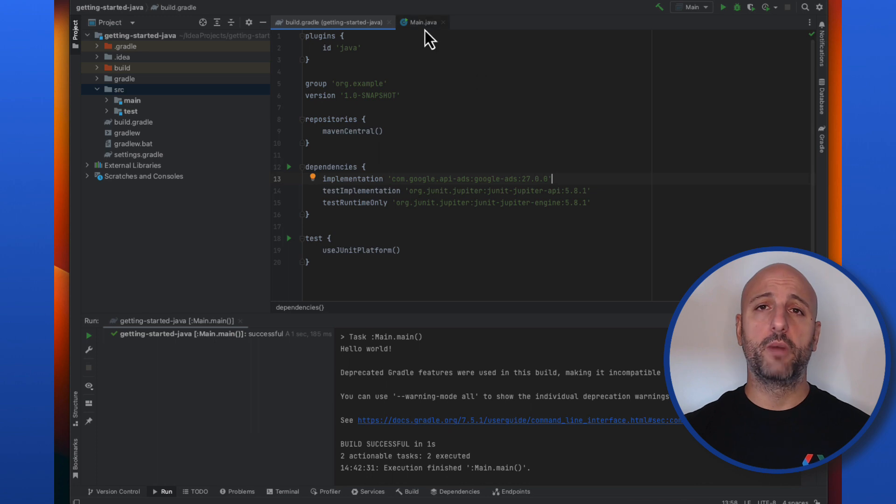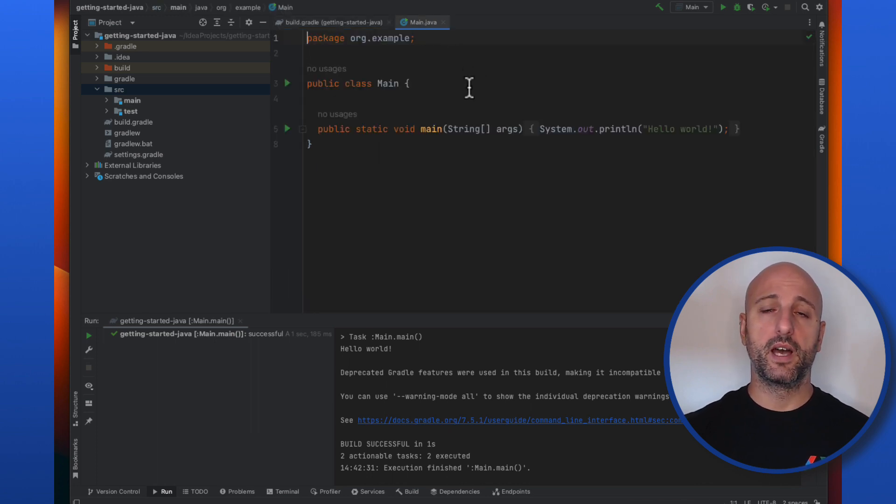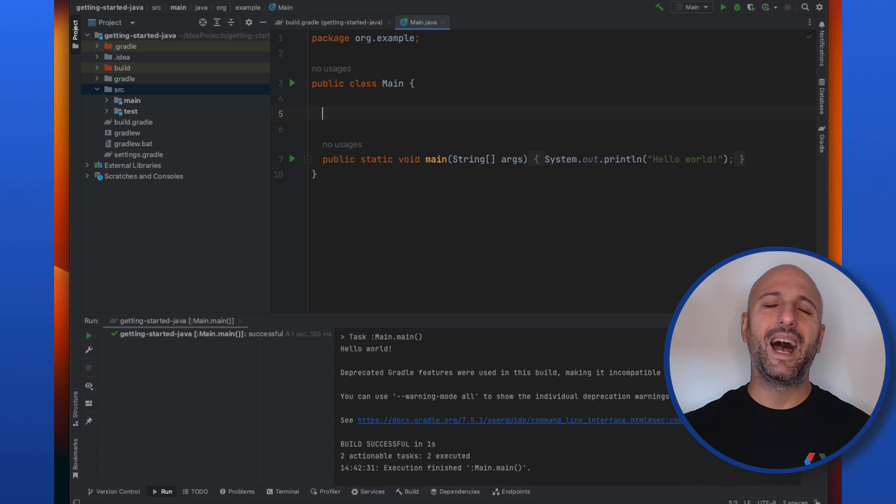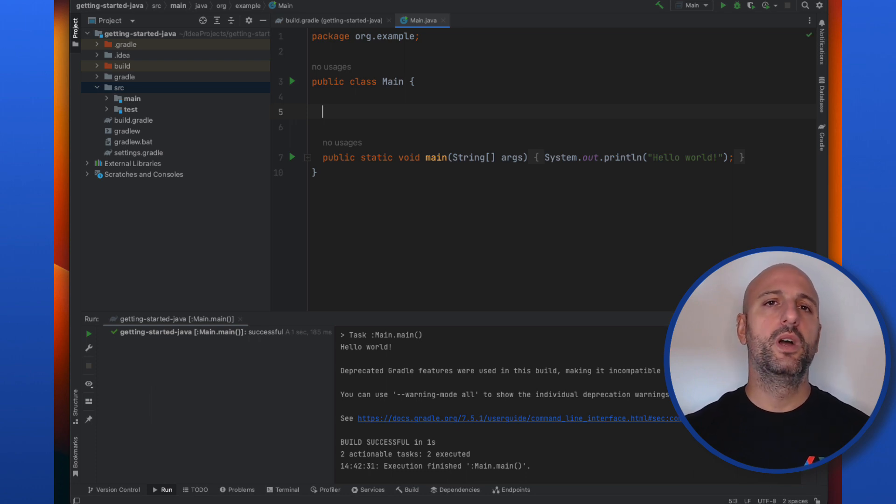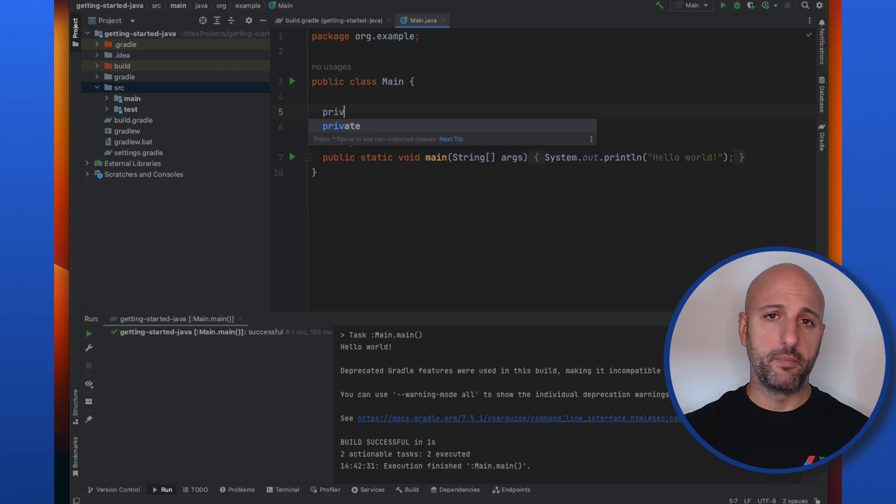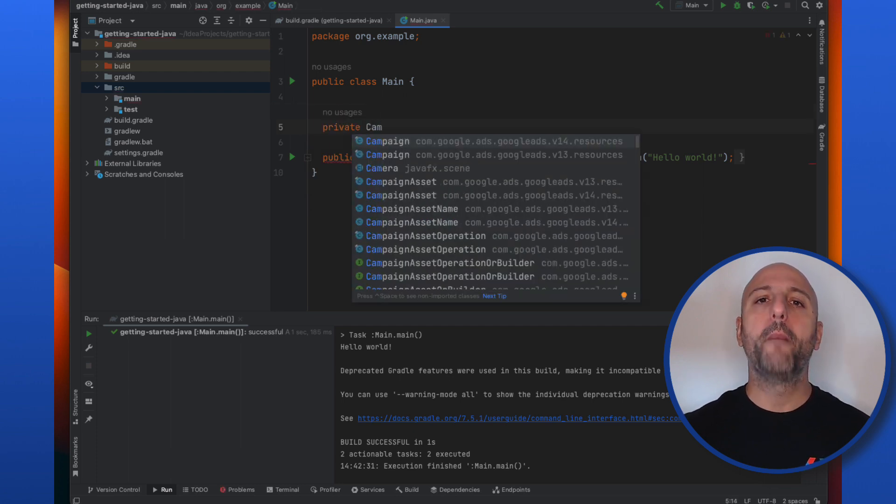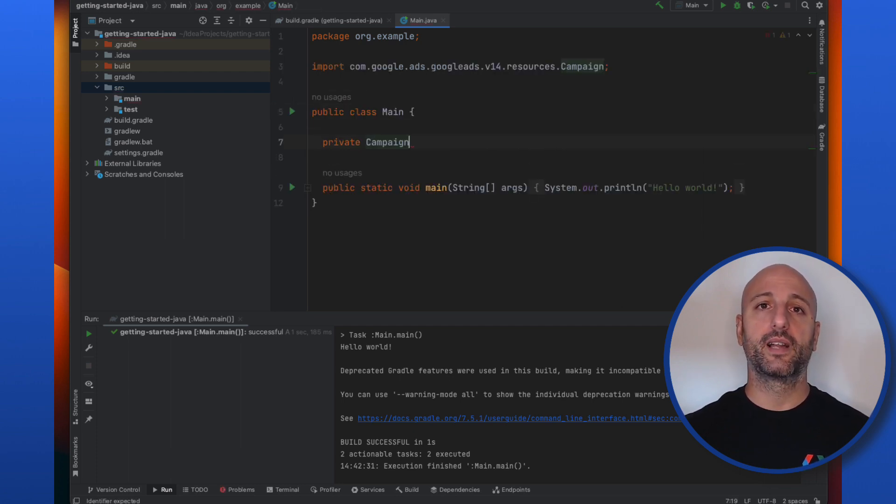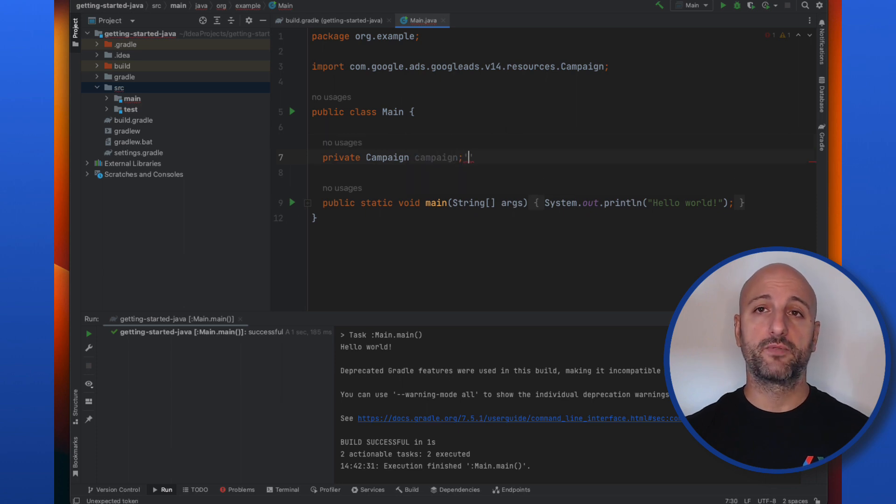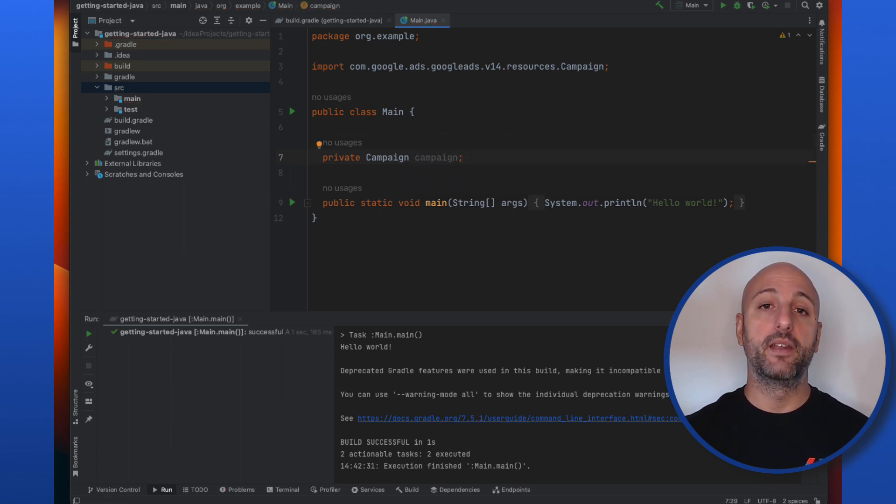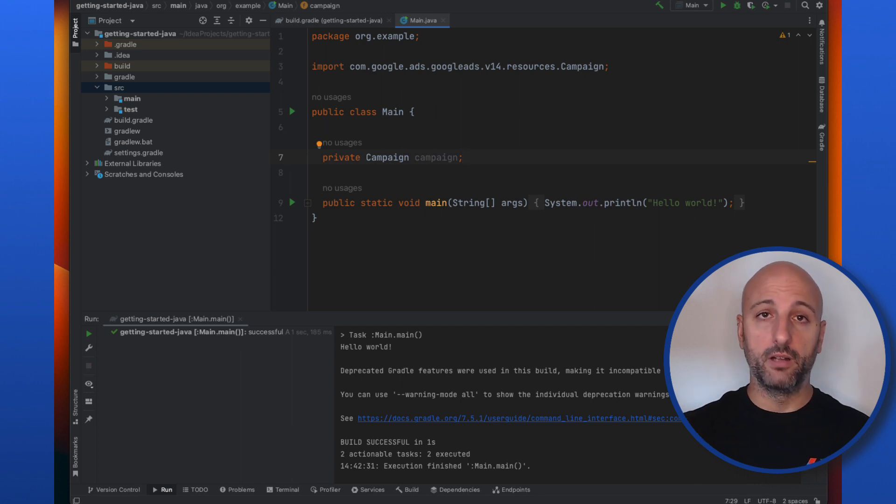Now let's go back to my main class. If the client library for the Google Ads API has been imported correctly, I should be able to use the classes it contains in my source code. So let's try adding a campaign field to my main class. As you can see, my IDE is able to autocomplete the class name including the campaign class from the Java client library, and if I autocomplete it also automatically adds the import clause on top of my file.